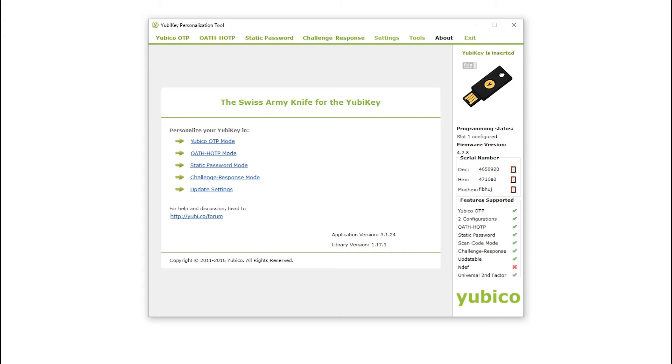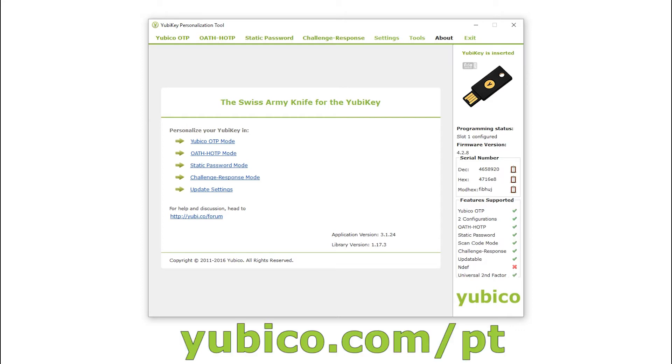To program the YubiKey with a challenge-response credential, you will need the cross-platform personalization tool. You can download it from yubico.com/pt.